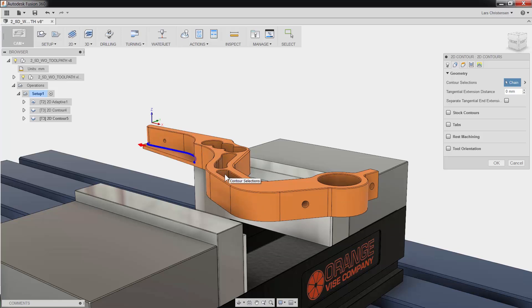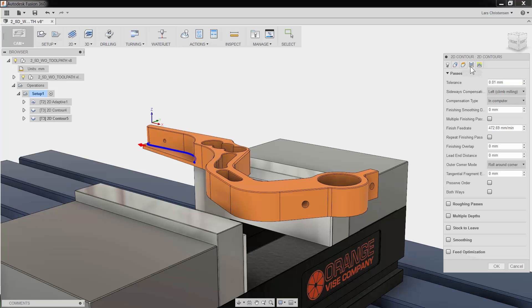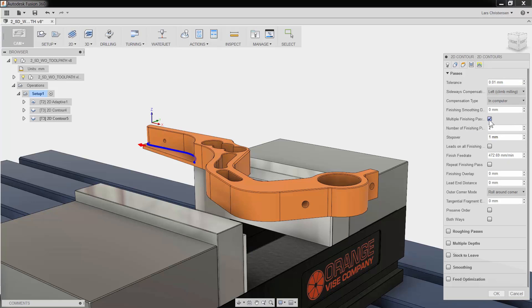I will skip the Height tab and move right to the Passes tab. I know that I want to add multiple radial passes to this cut to prevent the cutter from cutting with the full width. This is easily done by checking the multiple finishing passes. I will add 3 passes at 3mm stepover.